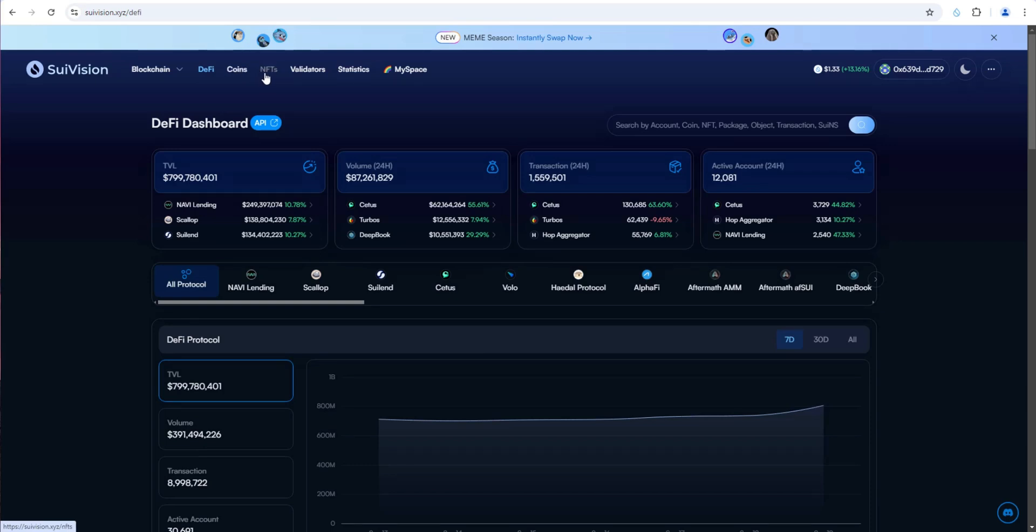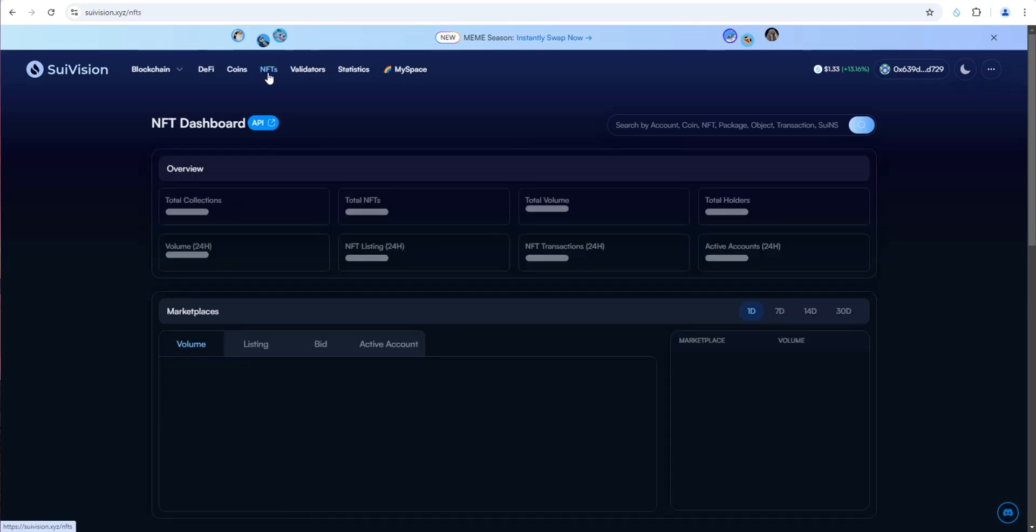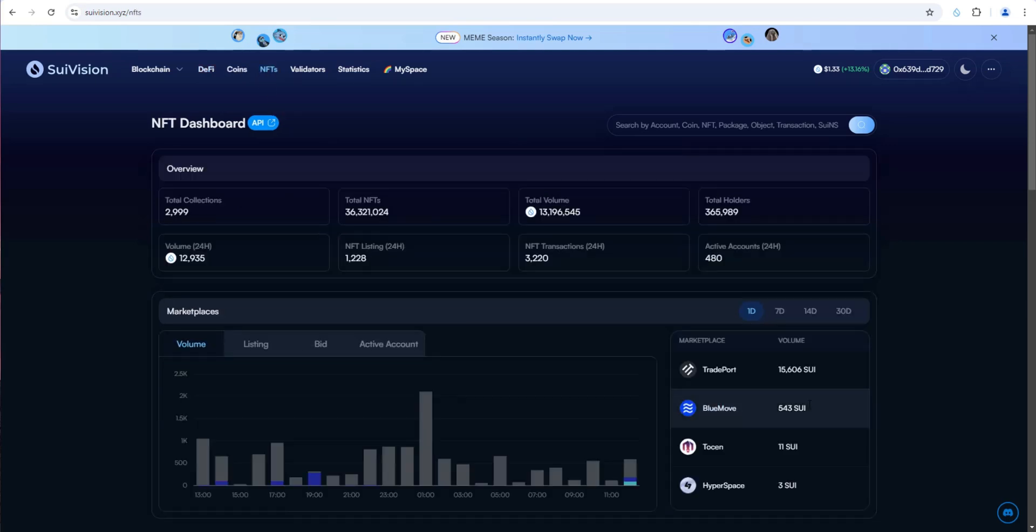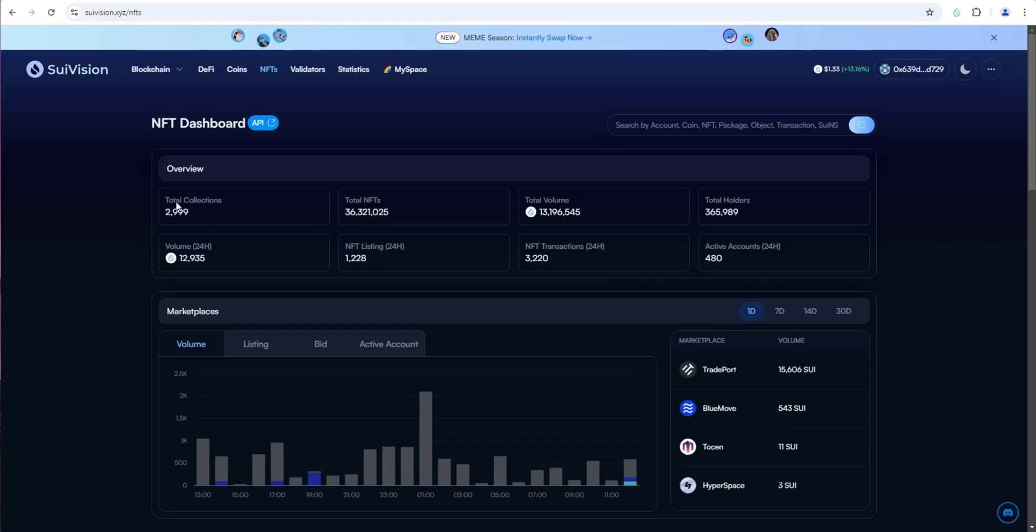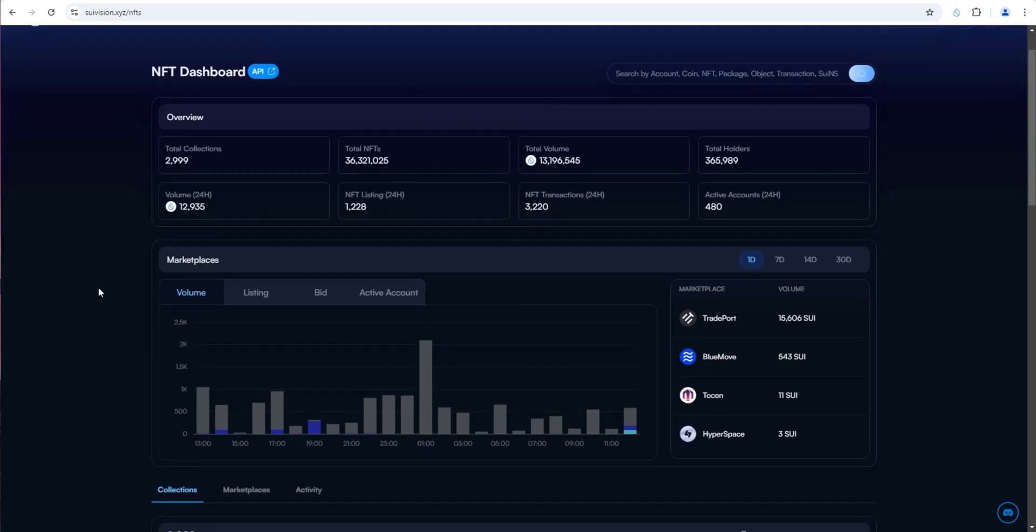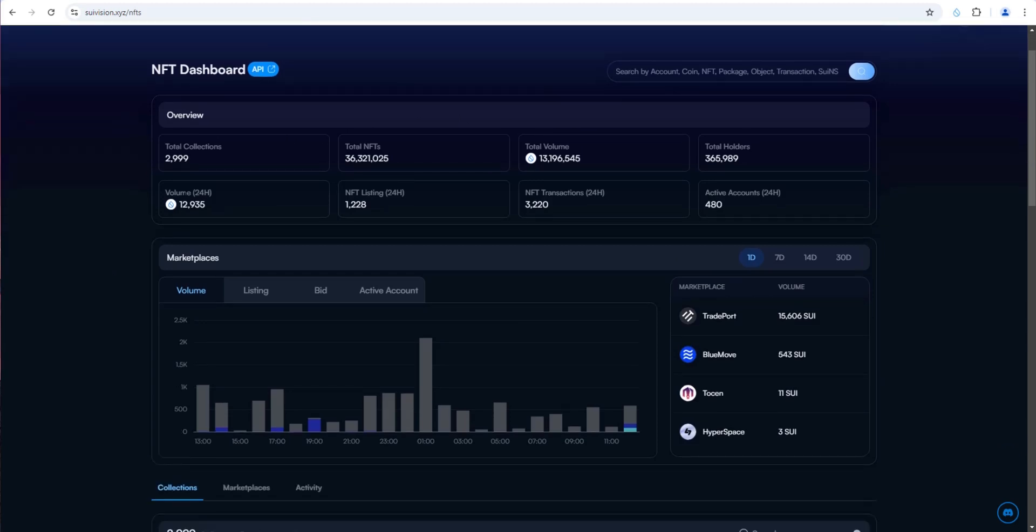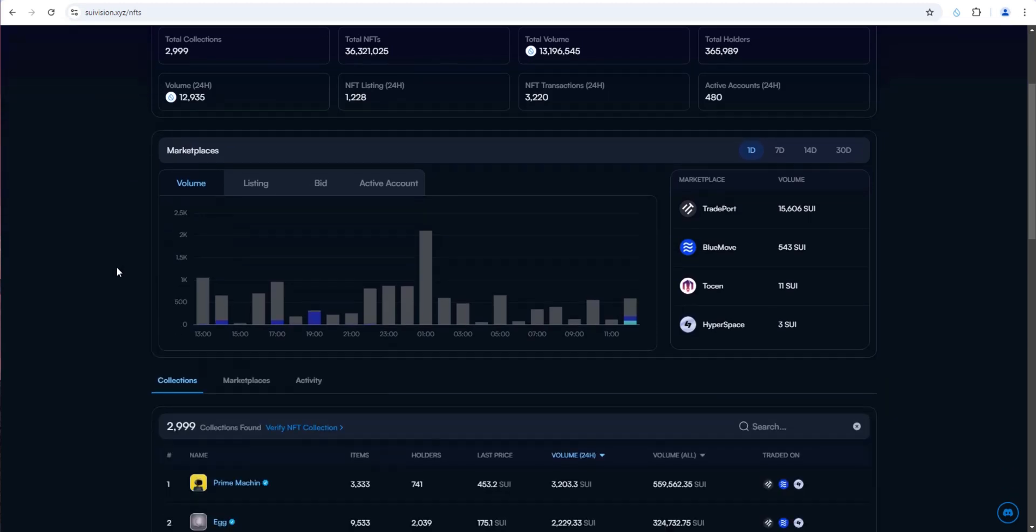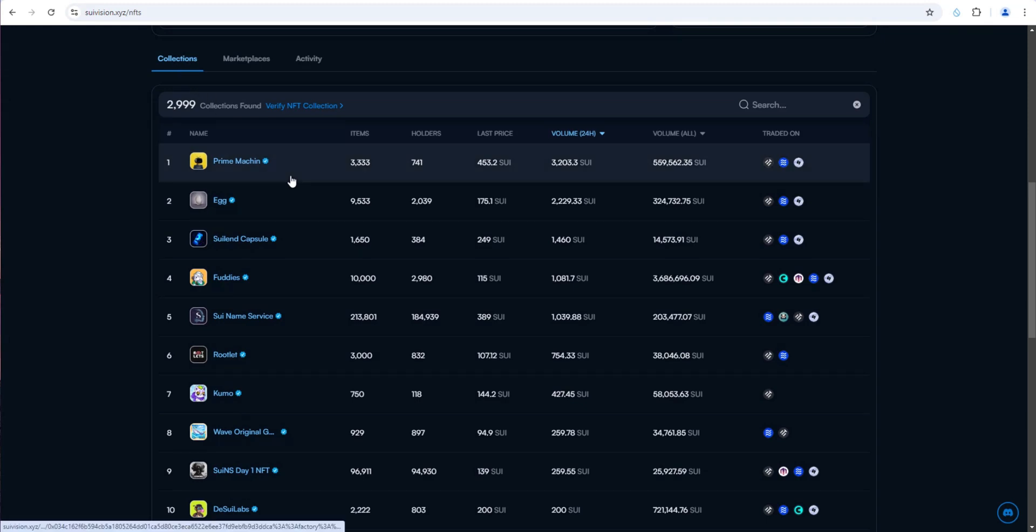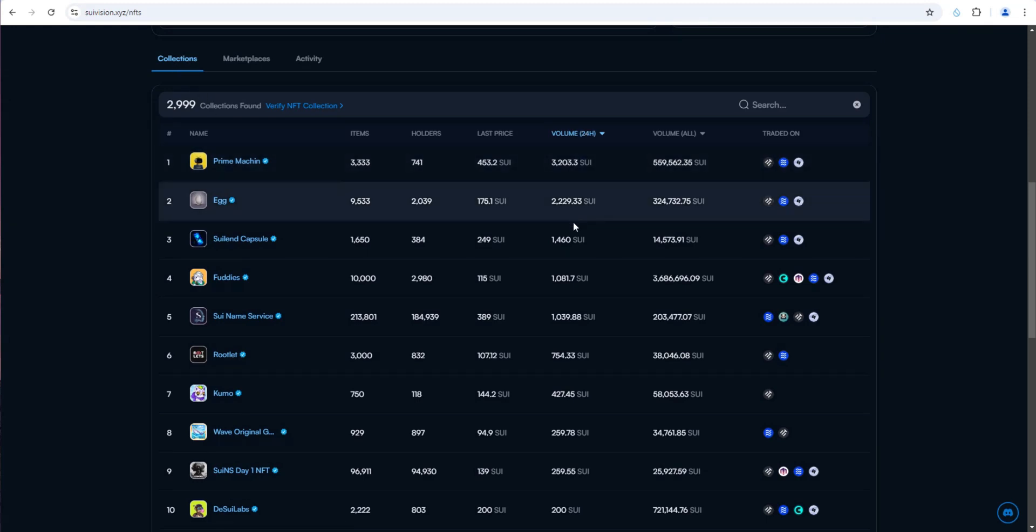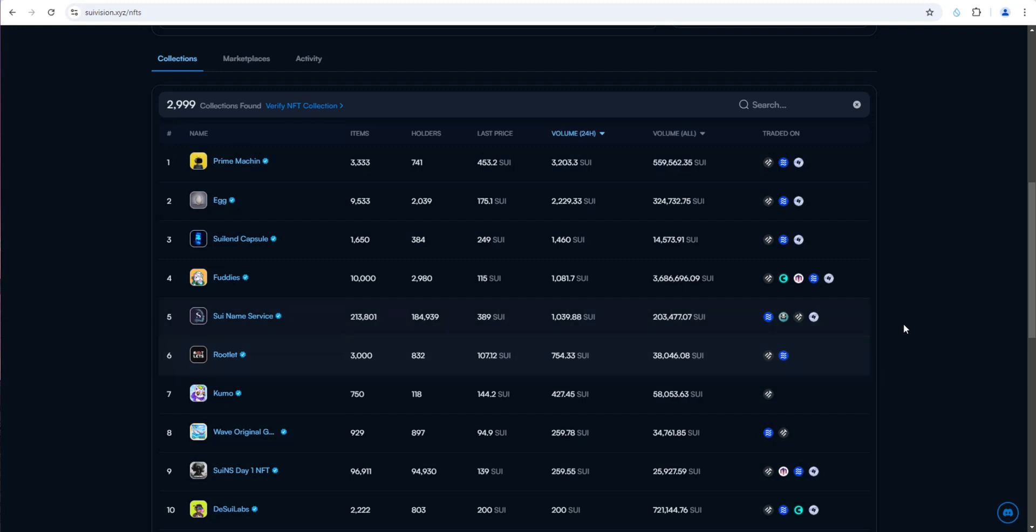Same thing with coins. It'll show you all the top ecosystem coins. NFTs will show you the top NFT marketplaces by volume, TradePort is the top marketplace for SWE NFTs, then Bluemove. Total volume of NFTs in the last 24 hours. If you scroll down, you can look by collections and find the top collections by volume.